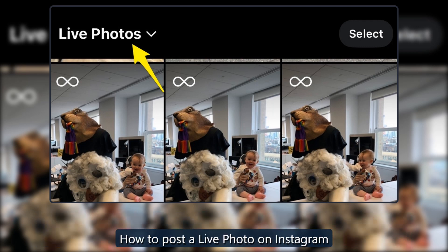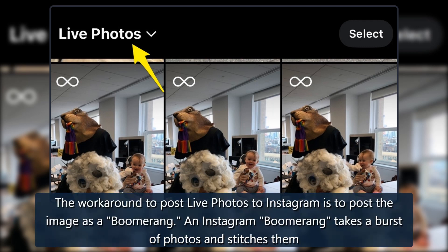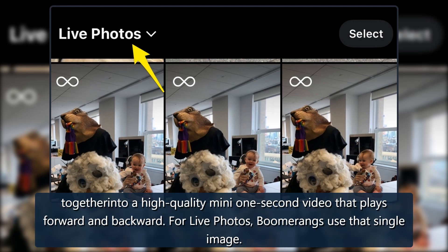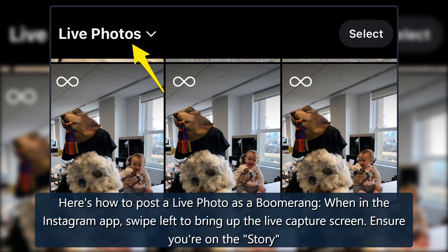How to post a live photo on Instagram: the workaround is to post the image as a boomerang. An Instagram boomerang takes a burst of photos and stitches them together into a high-quality mini one-second video that plays forward and backward. For live photos, boomerangs use that single image. Here's how to post a live photo as a boomerang.